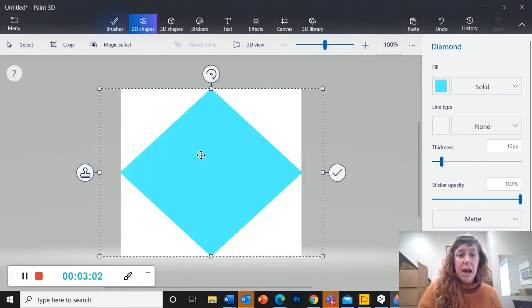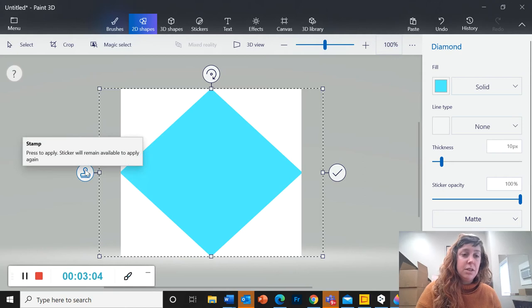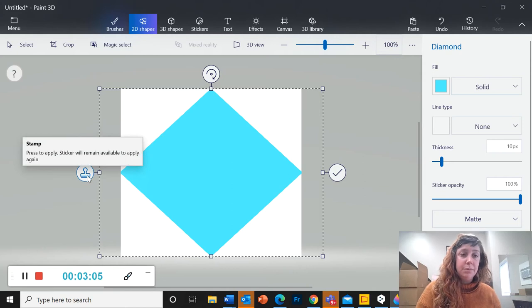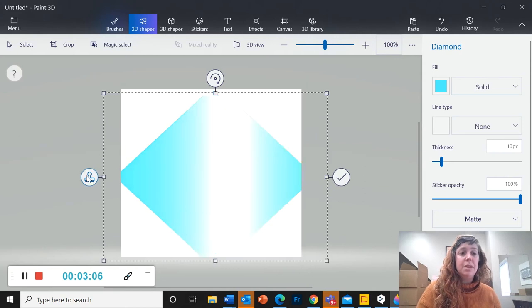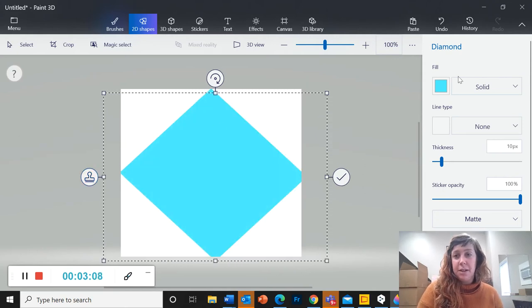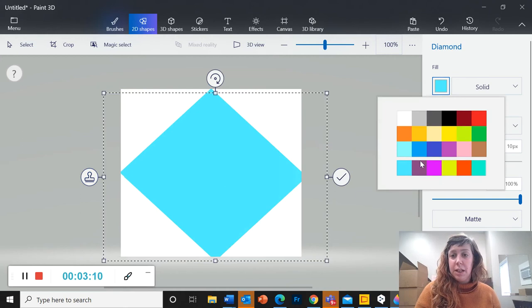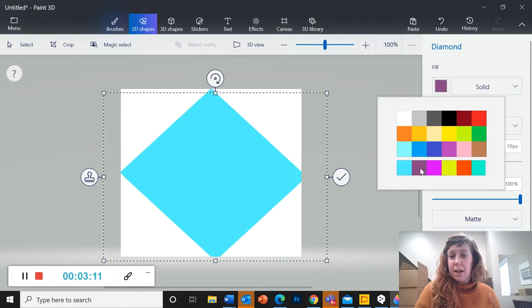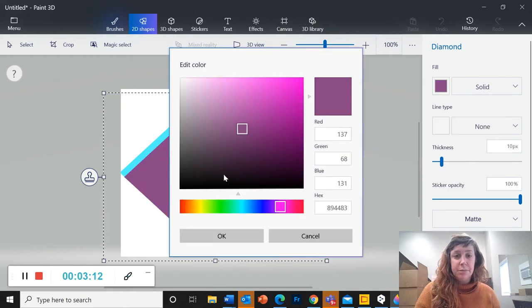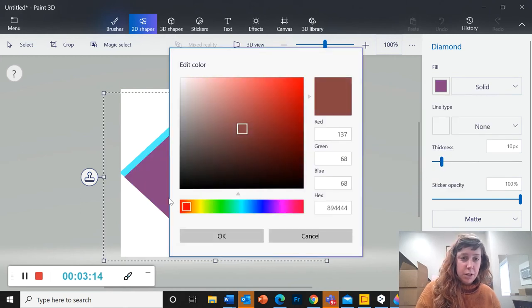So now I'm going to click on this stamp button. That makes an exact copy of the shape I just made. Now I'm going to go to my fill again, click on another color, and now I'm going to find that red-orange.